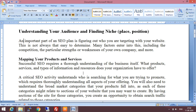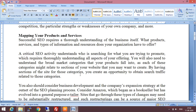Factors are important — some target audience will be able to find the competition, the particular strengths and weaknesses of your own company, and many more things. The first point is mapping your products and services. Successful SEO requires a thorough understanding of the business itself.